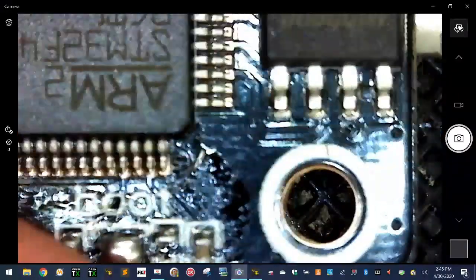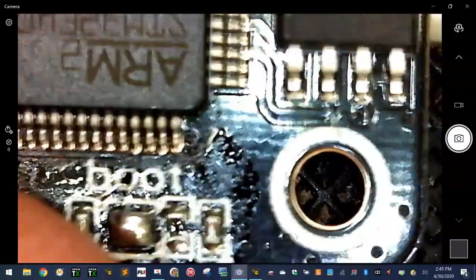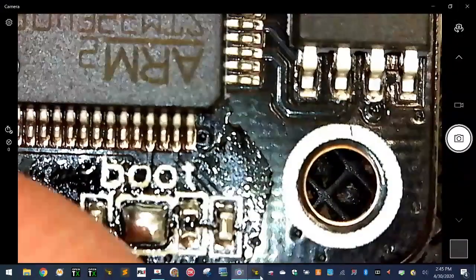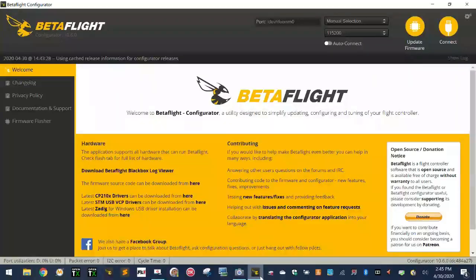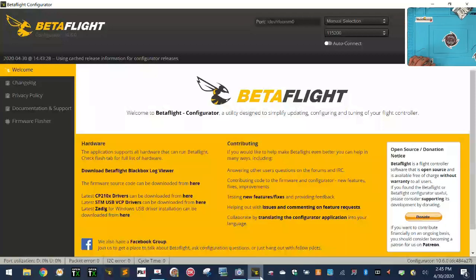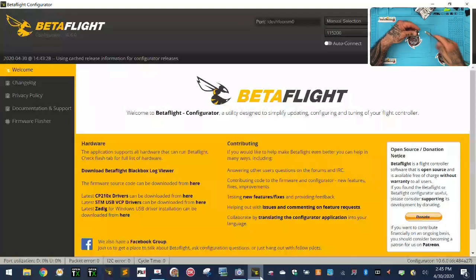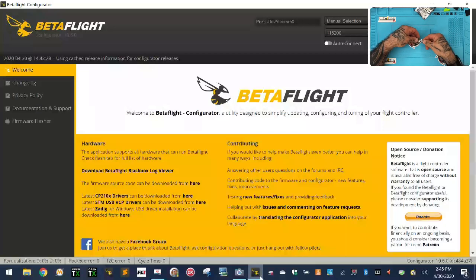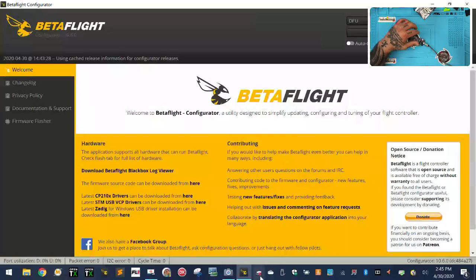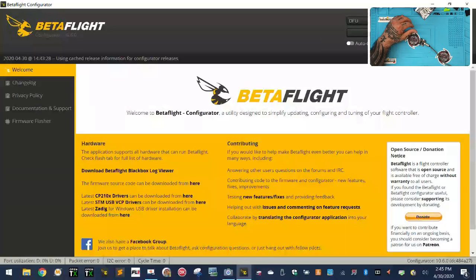Once we do that, now I will change the screen and go back to Betaflight here. Then we can go ahead and do the following. So we're going to plug the board in now, right? And you're going to see what happens. It will automatically go into DFU mode. So we're going to plug in the USB. Now you're going to see it says DFU mode up here.